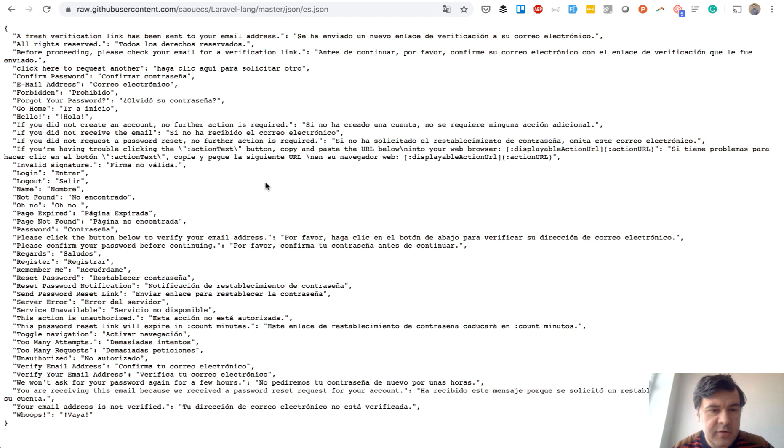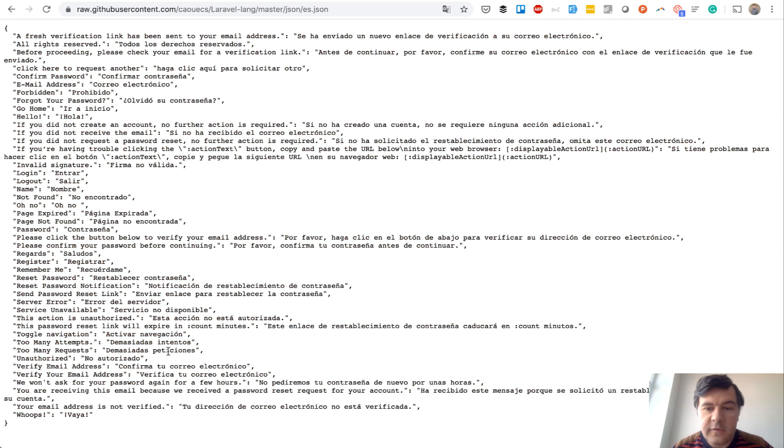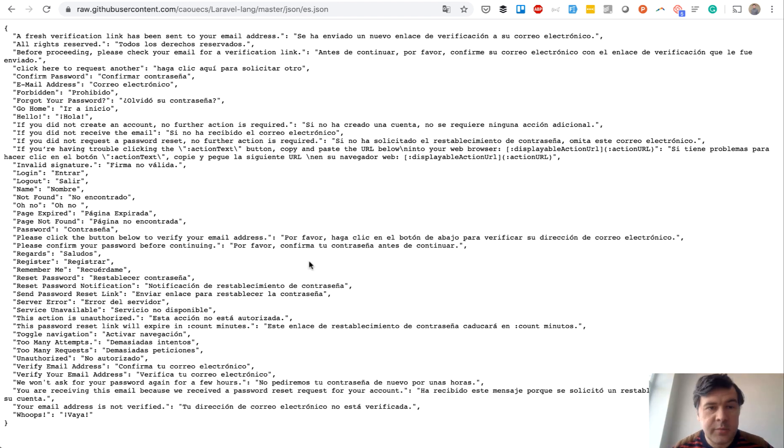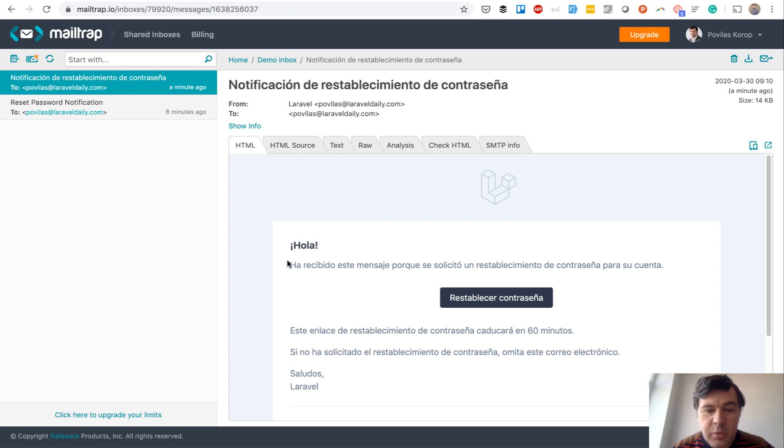And those json files contain pretty much all the system phrases you can get in default Laravel. If something is missing, welcome to contribute to that repository. Now, but what if you want to look different, so change that totally?